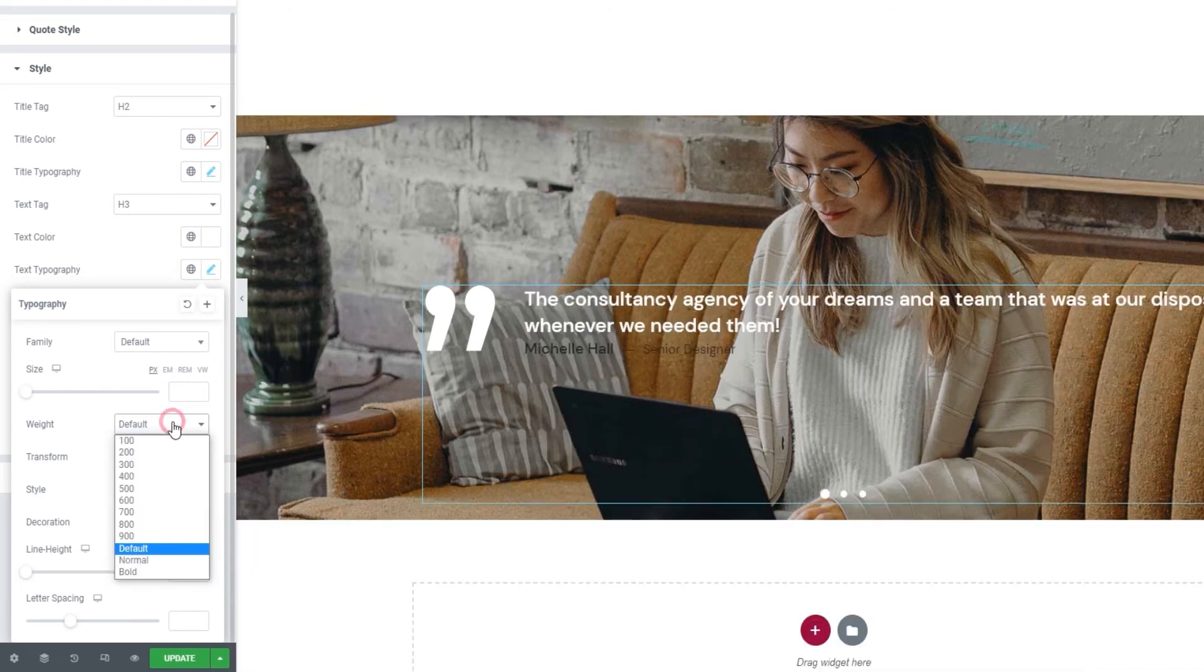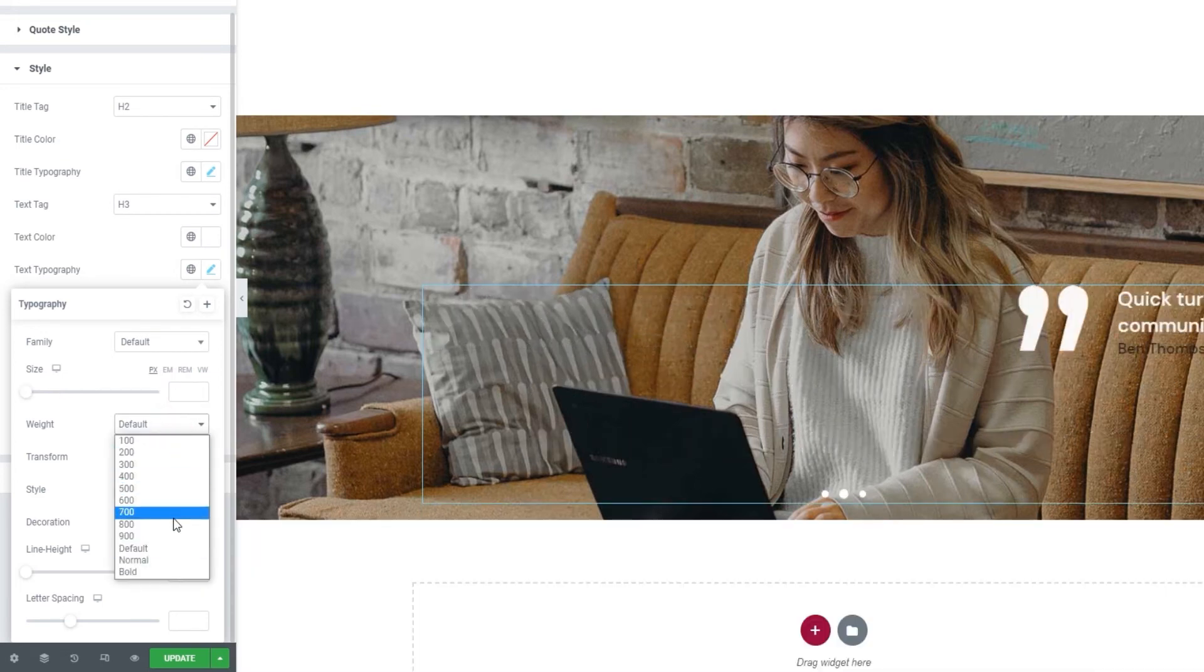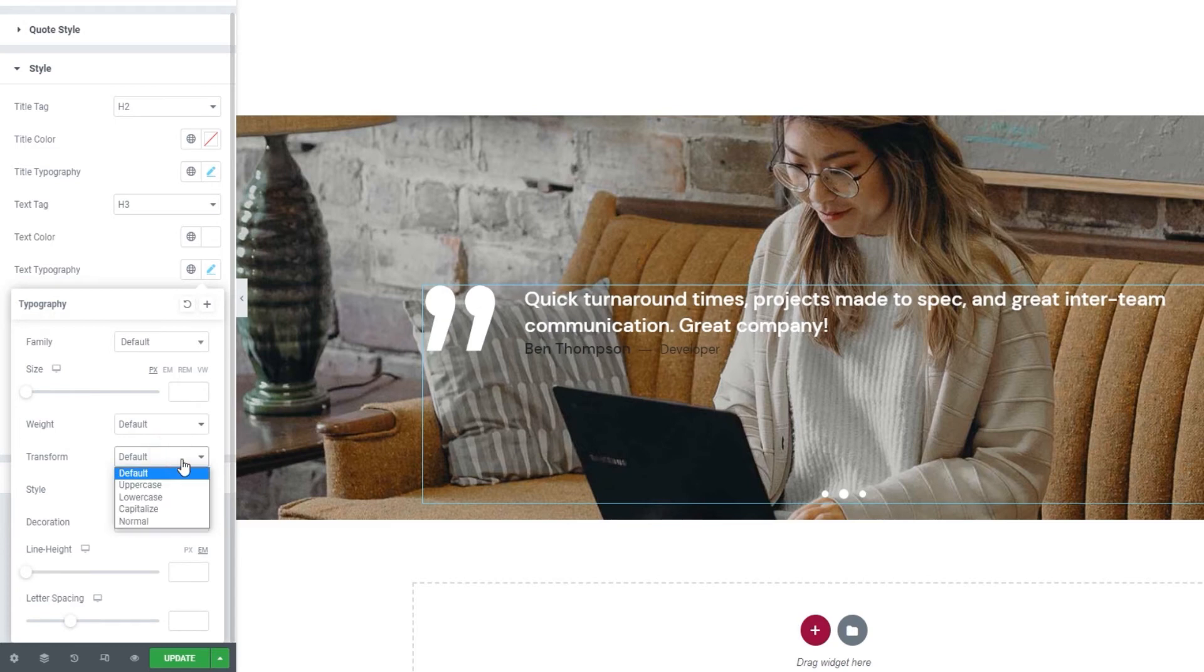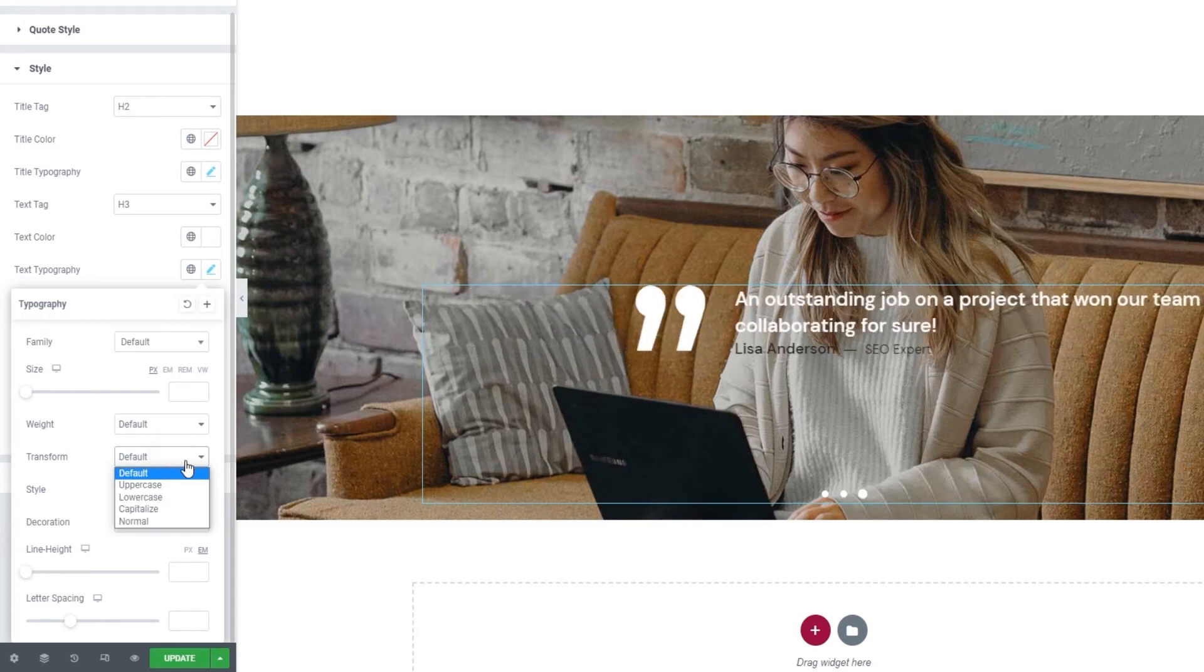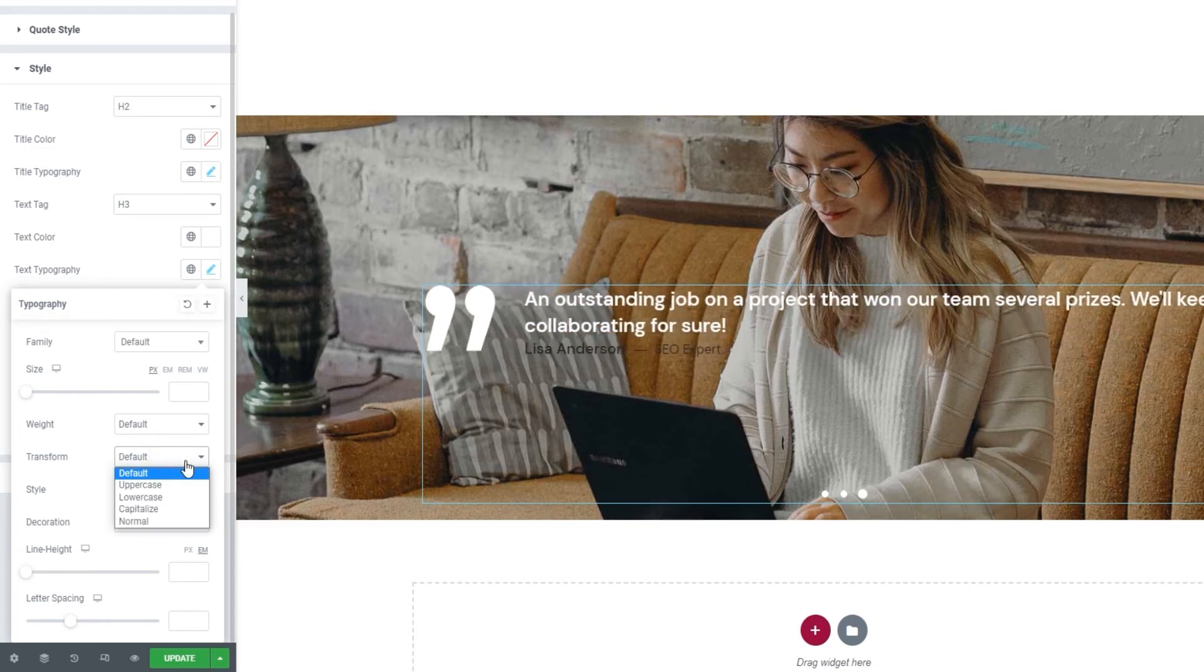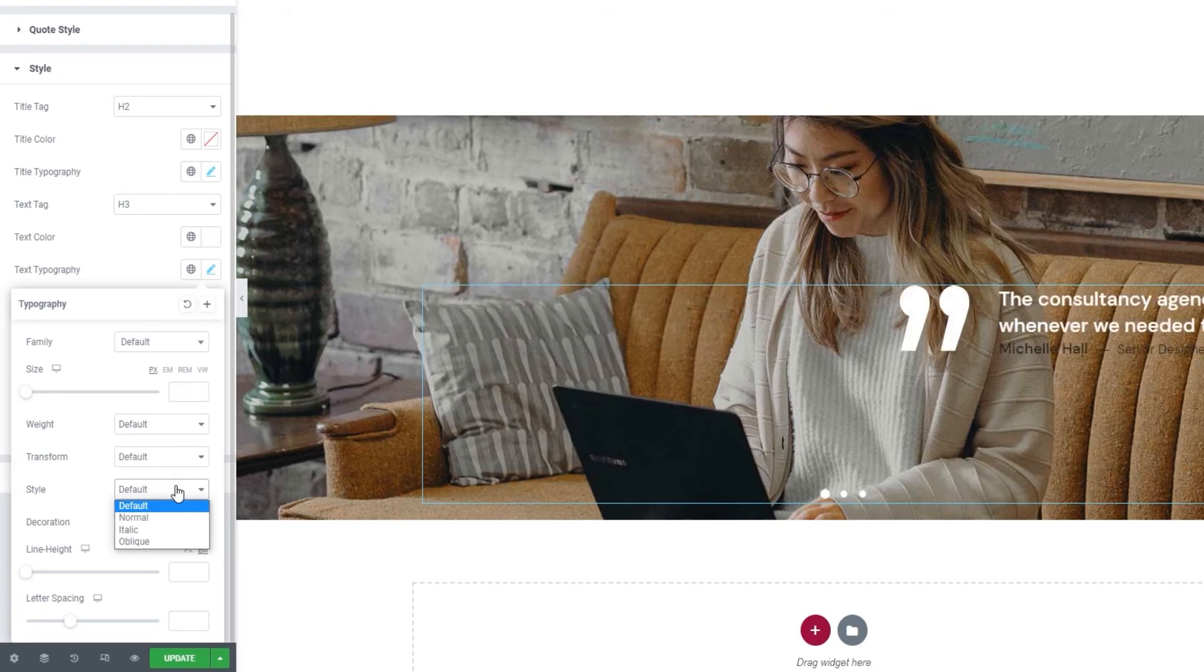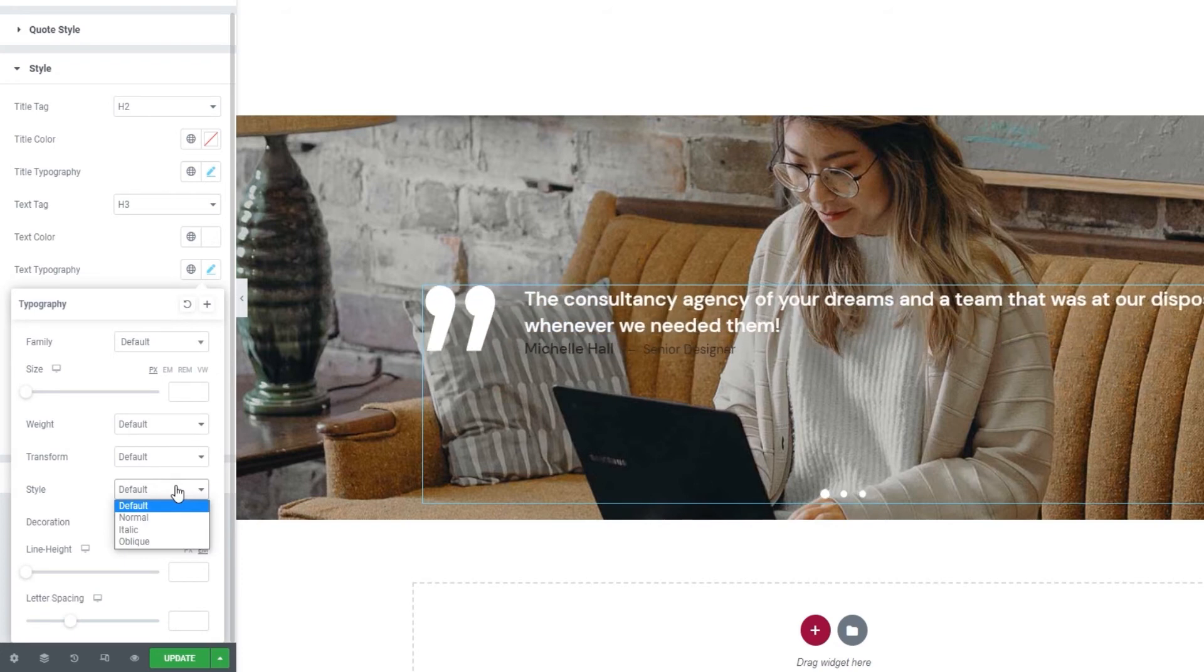We also have the text transform option which we can use to make our text, for example, uppercase. Depends on what look you're going for. There is also the style option if that's something you're interested in. Following that, the text decoration option.